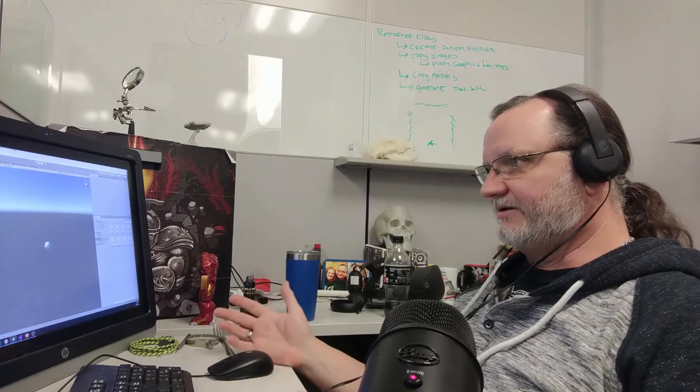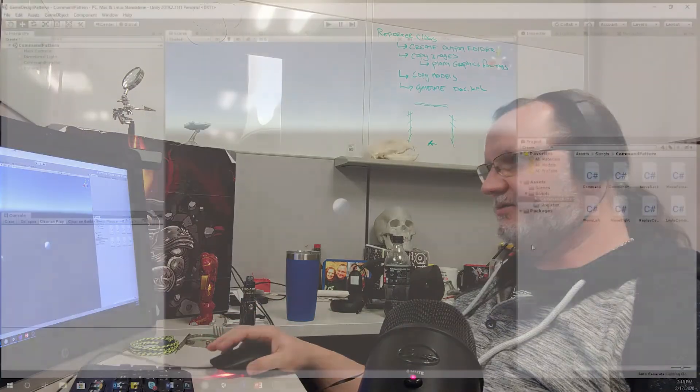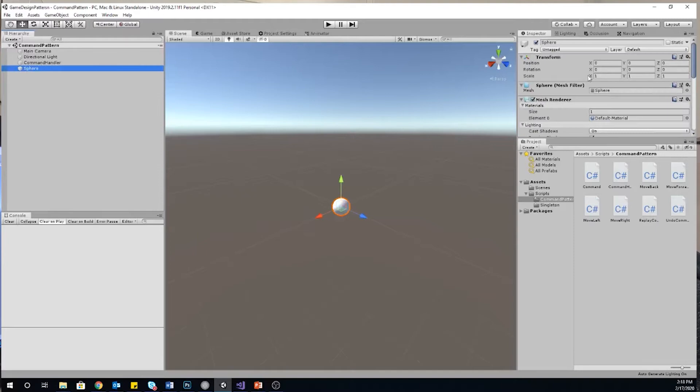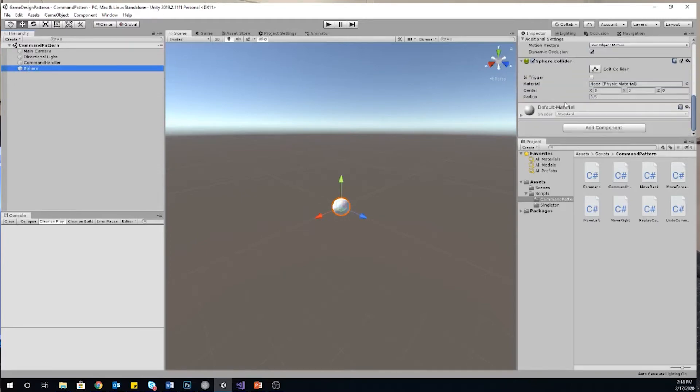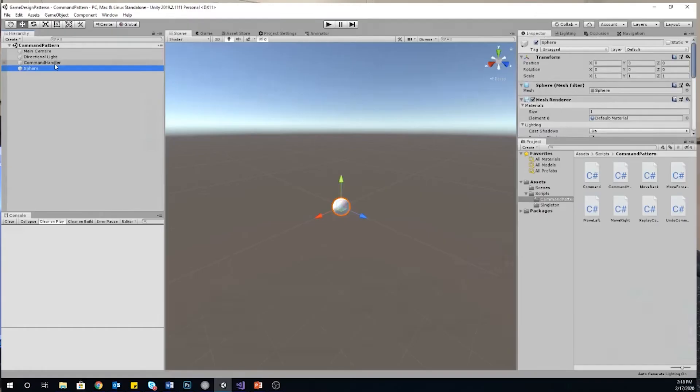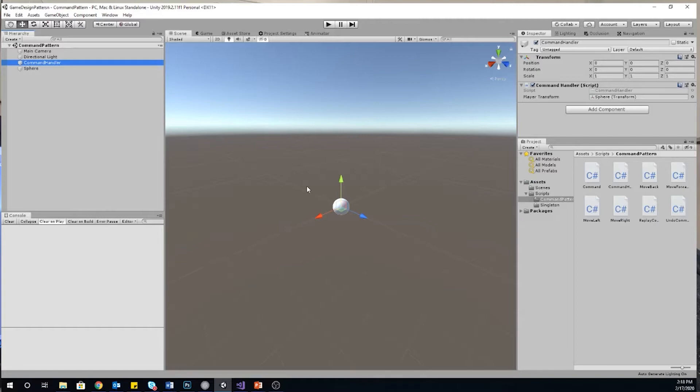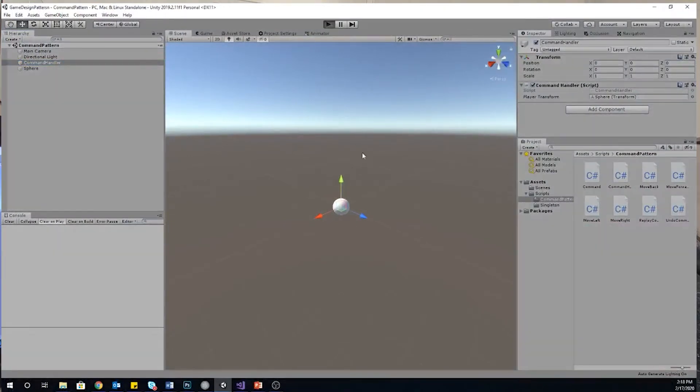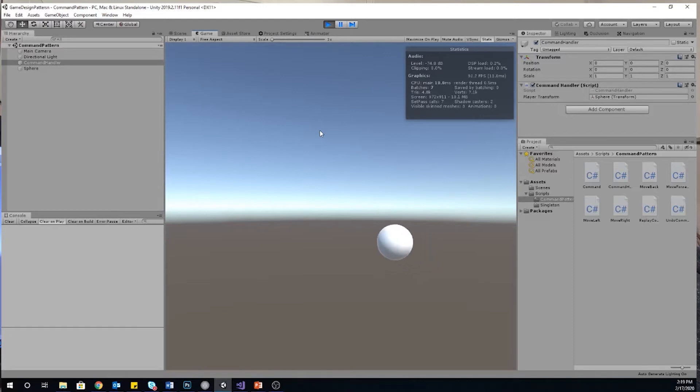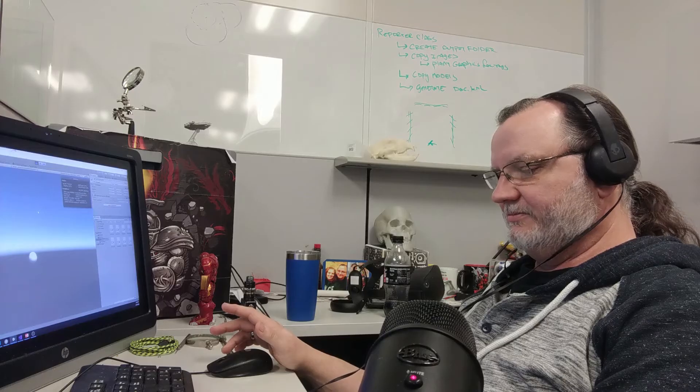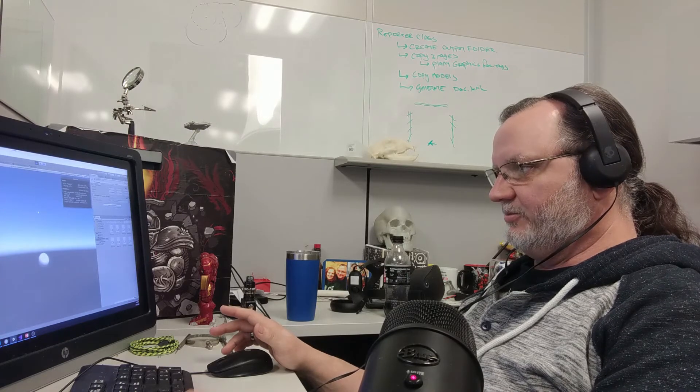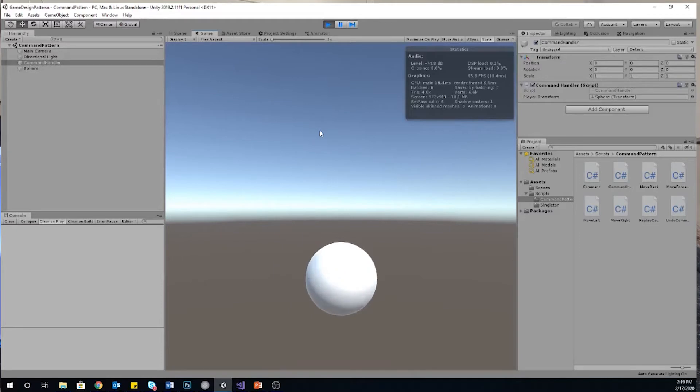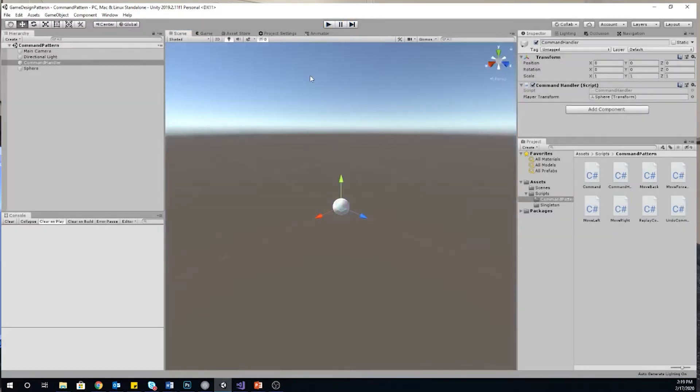Let's take a look at an actual implementation of the command pattern. I've got this Unity project over here and it's very simple. I've got a sphere that is just a sphere and it actually has nothing on it. And then I have a command handler that has an external reference to my player transform. But it's the sphere, right? So I've got my player is my sphere here. And when I play the game, as I hit different keys, my player moves in different directions. So I'm using the WASD keys to move my little player ball around. And right now it doesn't do a whole lot more than that.